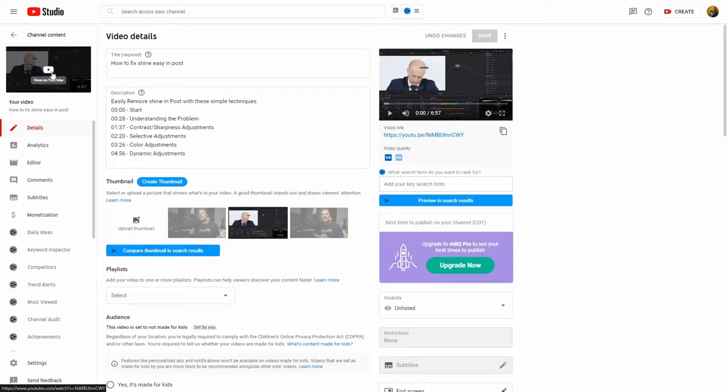And if we select view on YouTube, we now can pause this video and look through our chapters, and even view our chapters down here. And it's just that easy.